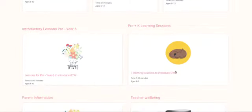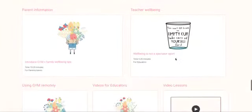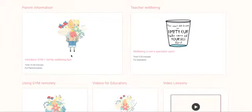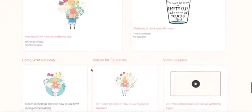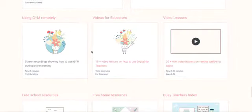You'll also find step-by-step ways of introducing the program, reminders to look after your own well-being as an educator as well as the language for parents that you can be sharing, and we really walk you through how to use Grow Your Mind remotely.